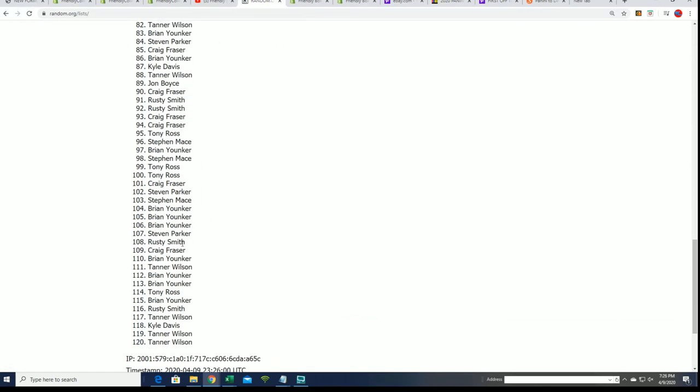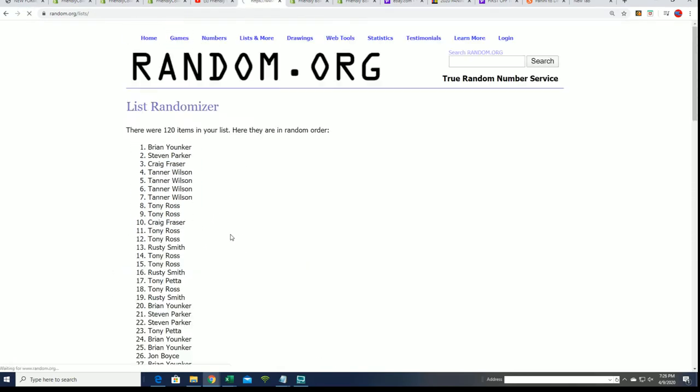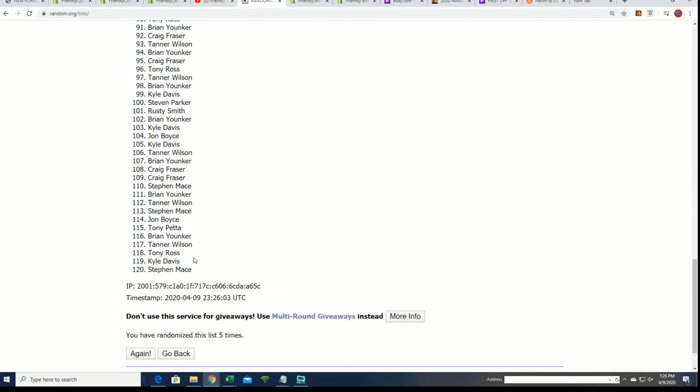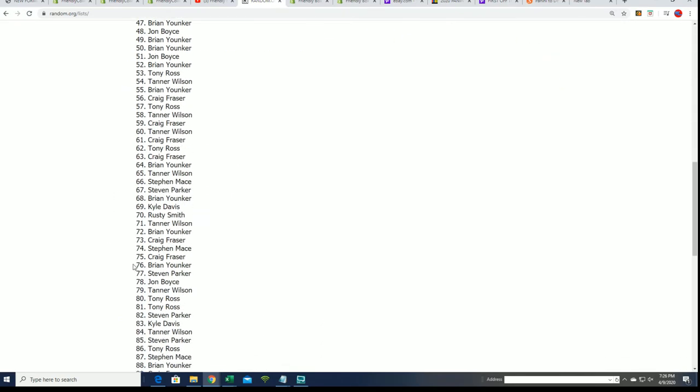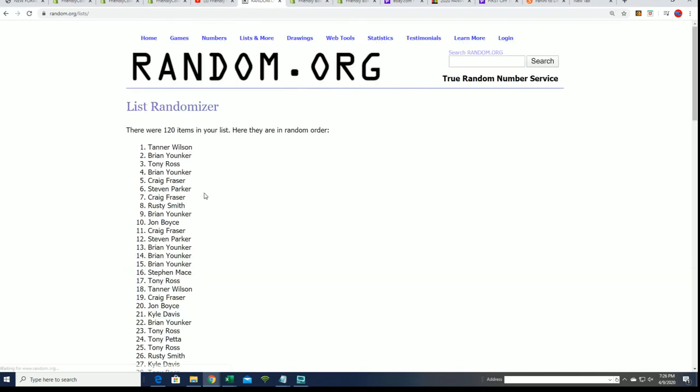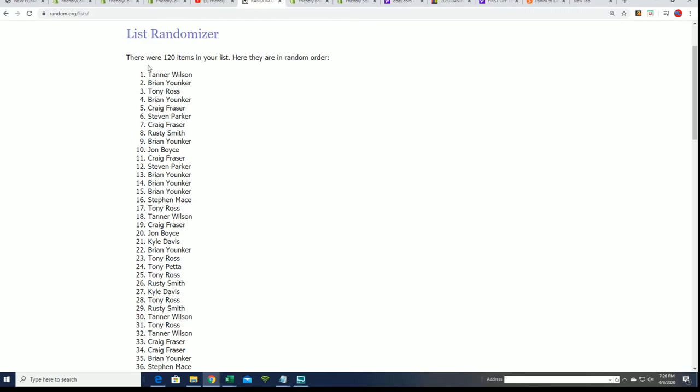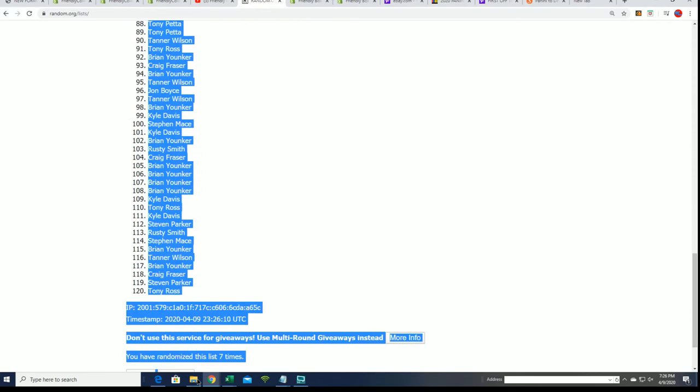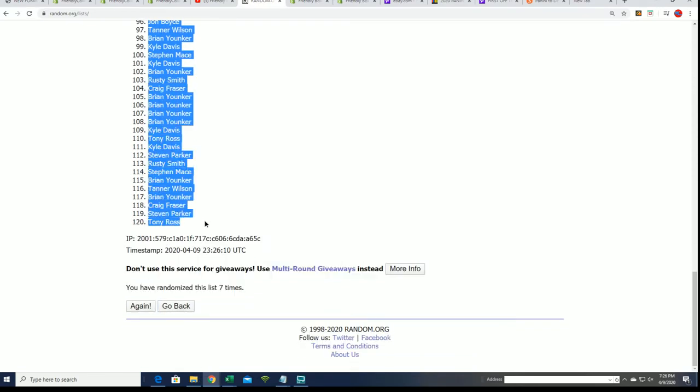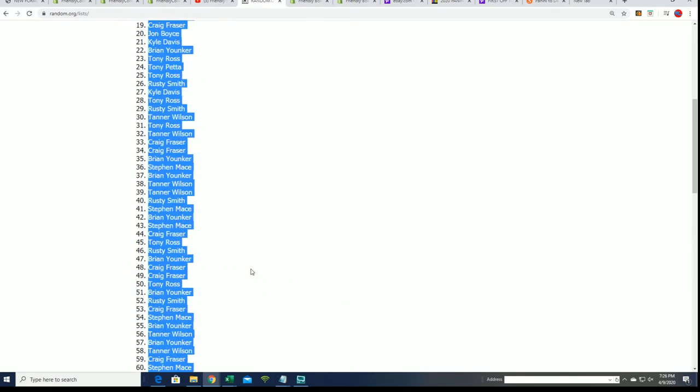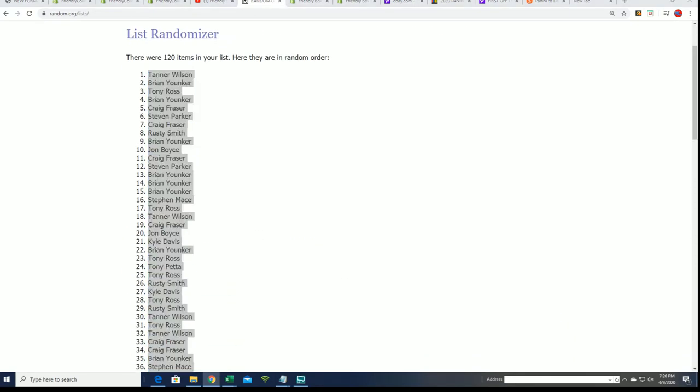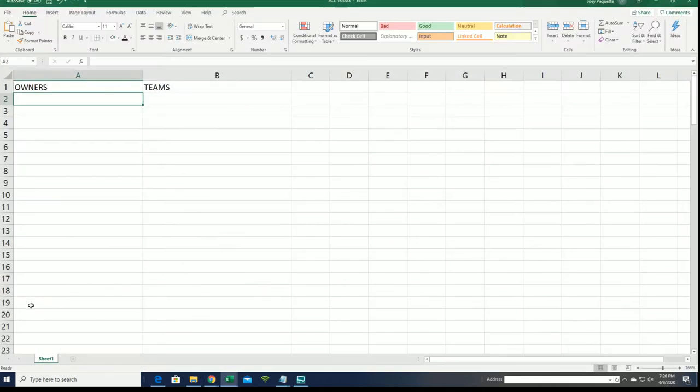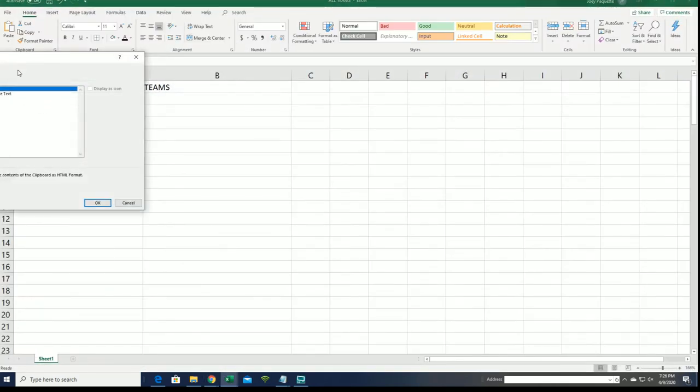Each list will go through here seven times. Here's lucky number seven, we have our owner list now done randoming. Now we're gonna do the team list and then we'll stack both random lists up side by side. So this is our first list complete.